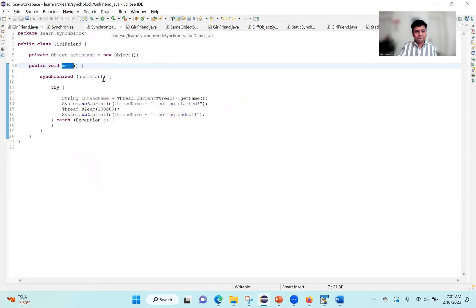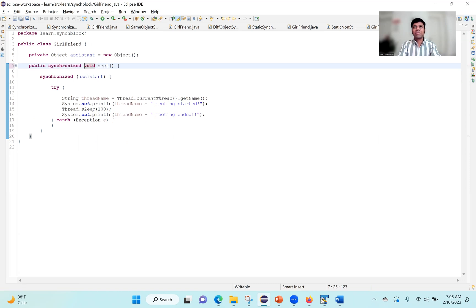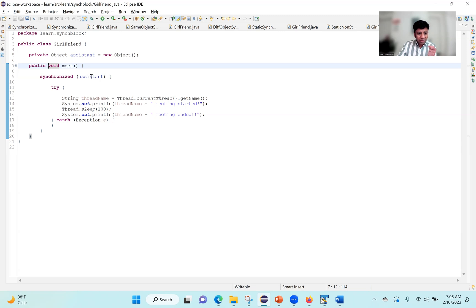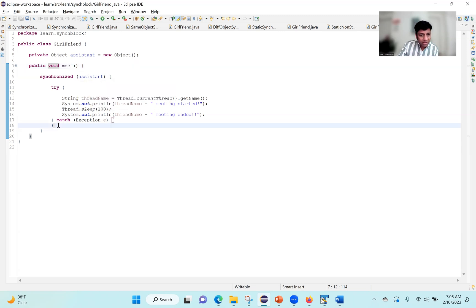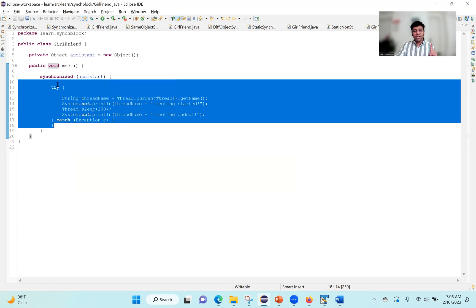Let's look into this meet method. Our girlfriend has become a little more sophisticated — instead of making the meet method synchronized, it has been removed. The girlfriend has recruited an assistant object, and it is synchronizing on this assistant object. When multiple threads try to execute lines 10 to 18, only one thread will be allowed to enter. If 10 boyfriend threads come, the assistant is going to say only one is going to be allowed. So only one thread comes in and executes that.